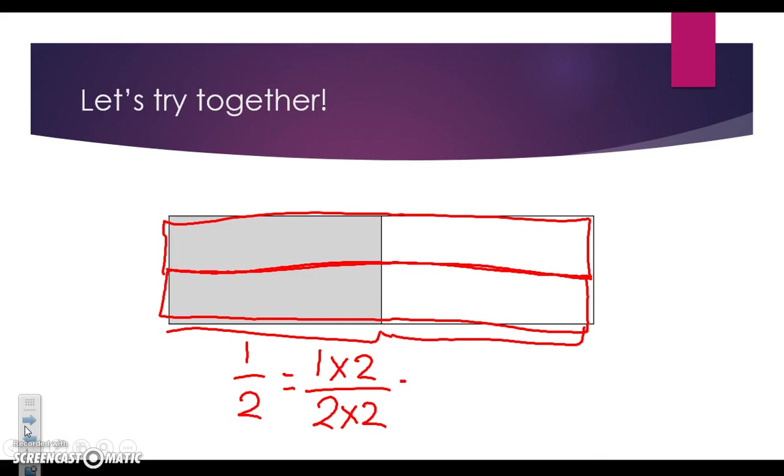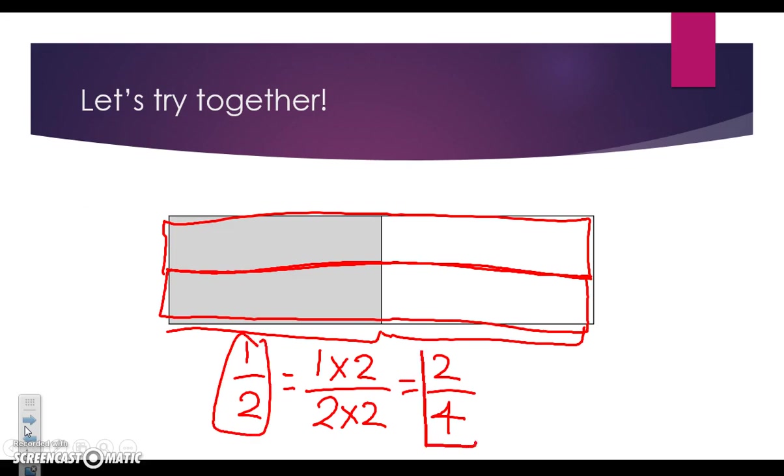We need to solve that. We know that one times two is two, and two times two is four.